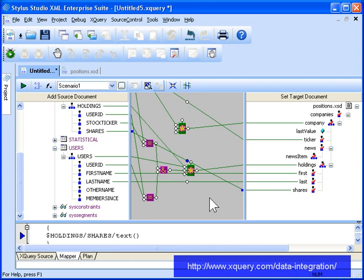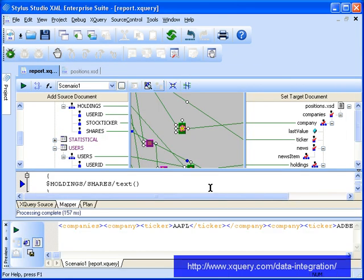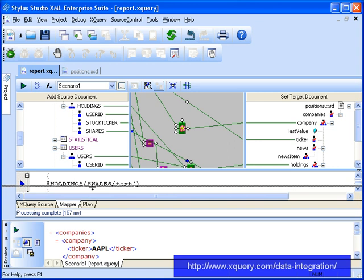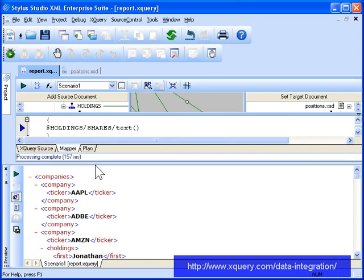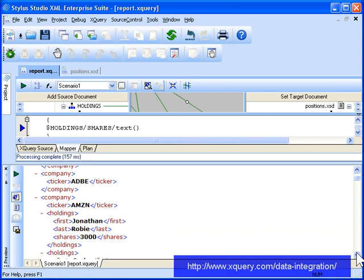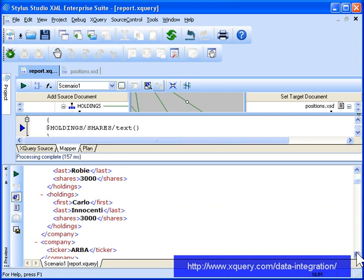Let's preview the report to review our work so far. As you can see, our report includes the holdings information we expected, the ticker from the companies table, the user ID and shares from the holdings table, and the investor's first and last names from the users table.